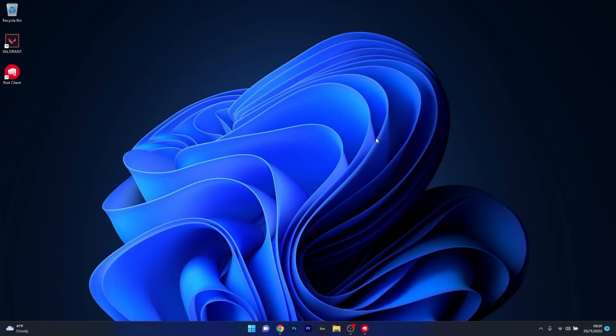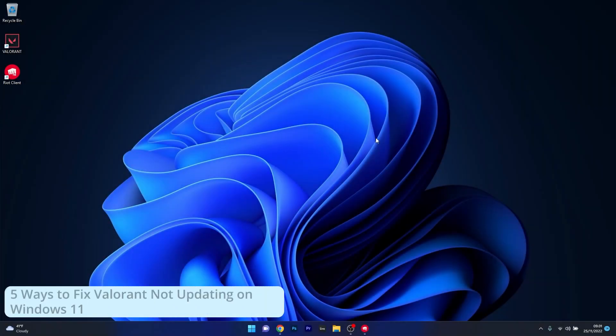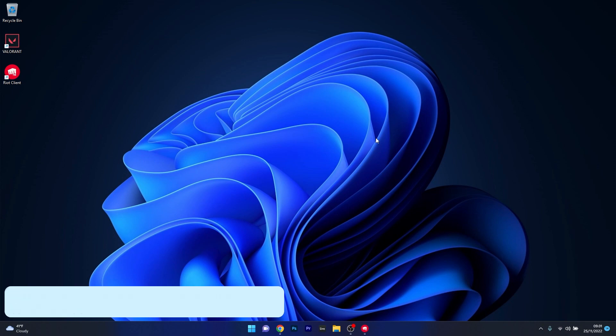Hey everyone, Edward here at Windows Report. In this video, I will show you 5 easy ways to fix Valorant not updating in Windows 11 in no time.